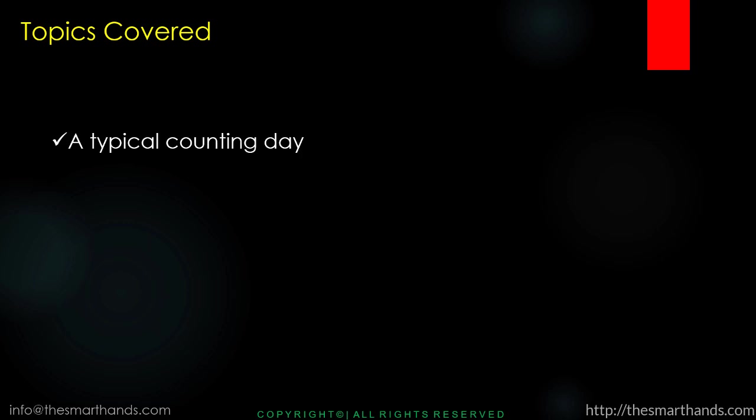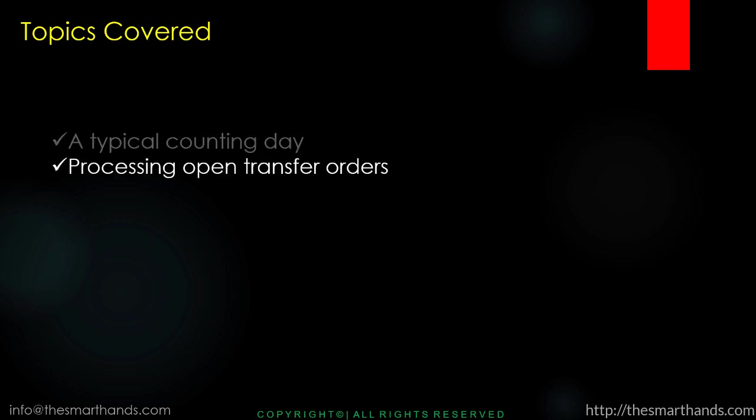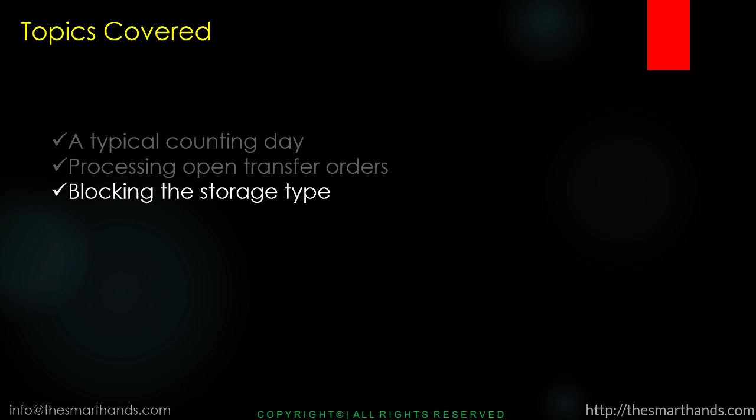The topics we'll be covering are a typical counting day, processing open transfer orders, and blocking the storage type. These are the things we need to keep in mind before we start a real-time stock intake process in SAP WM.